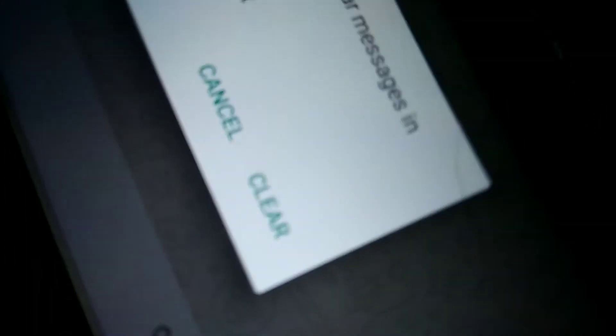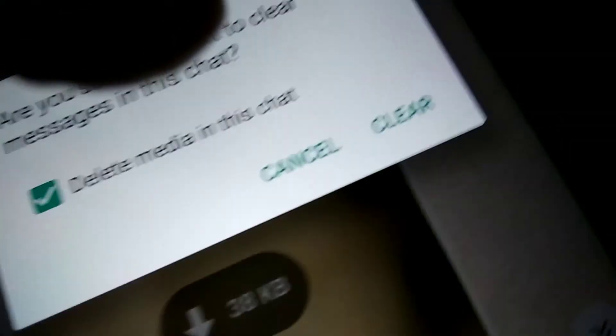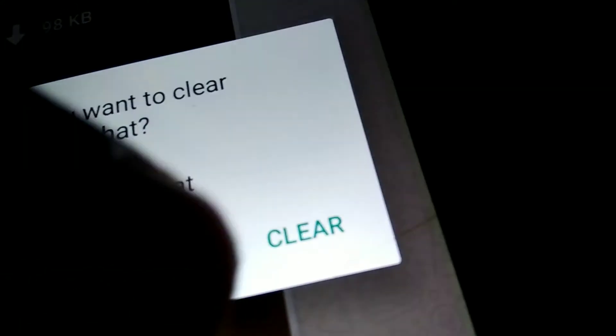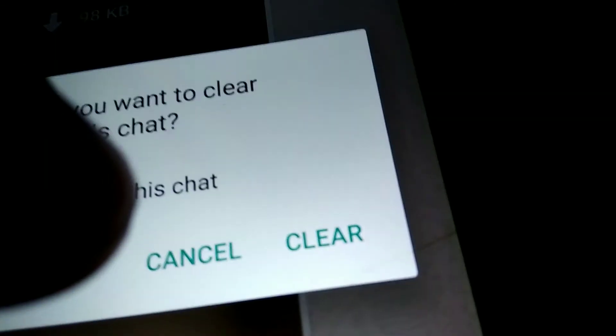the Clear button, then every message in this WhatsApp group conversation will be cleared. You can see that everything has been cleared and